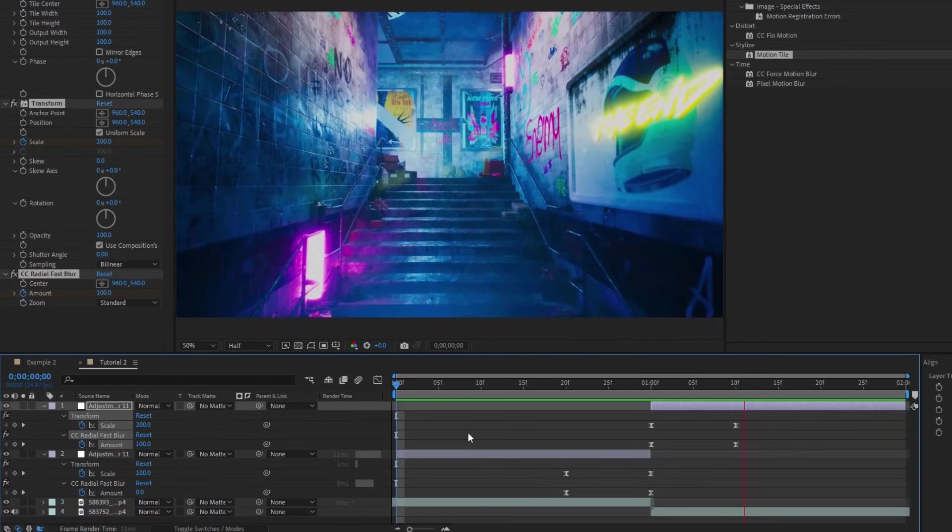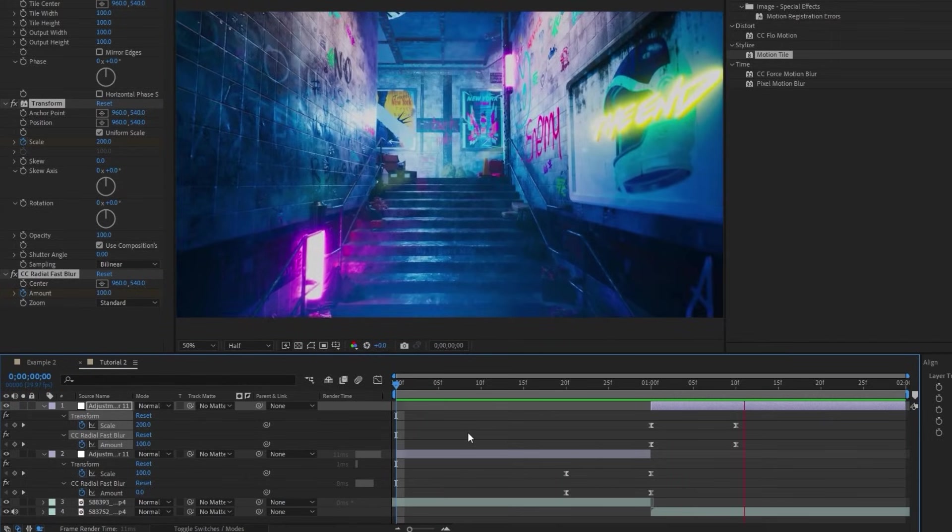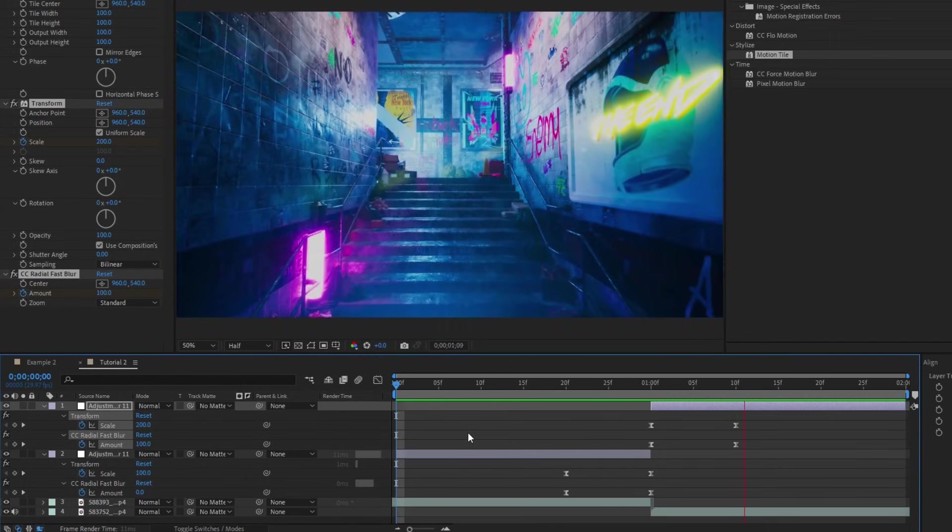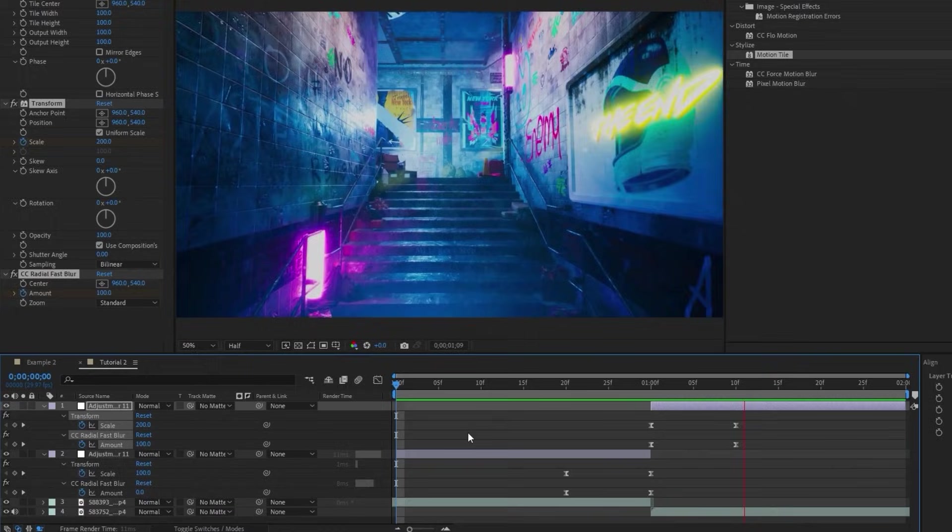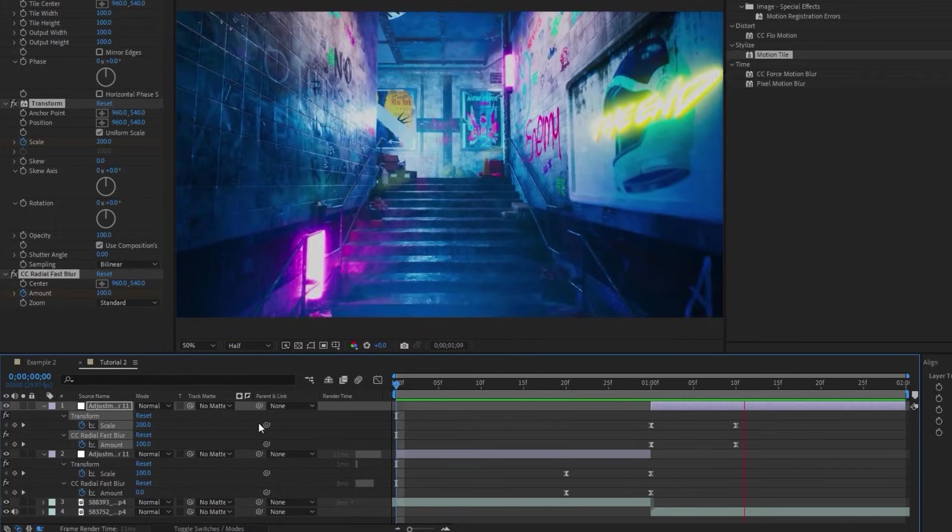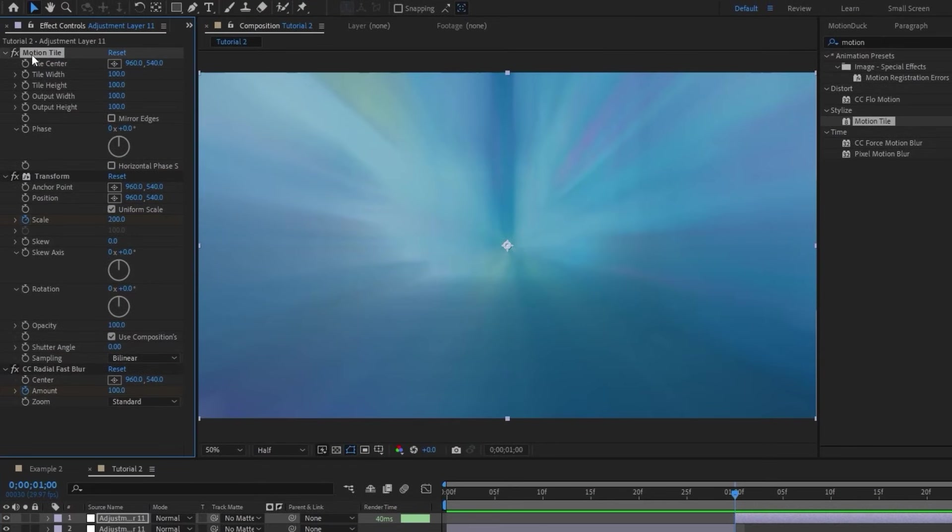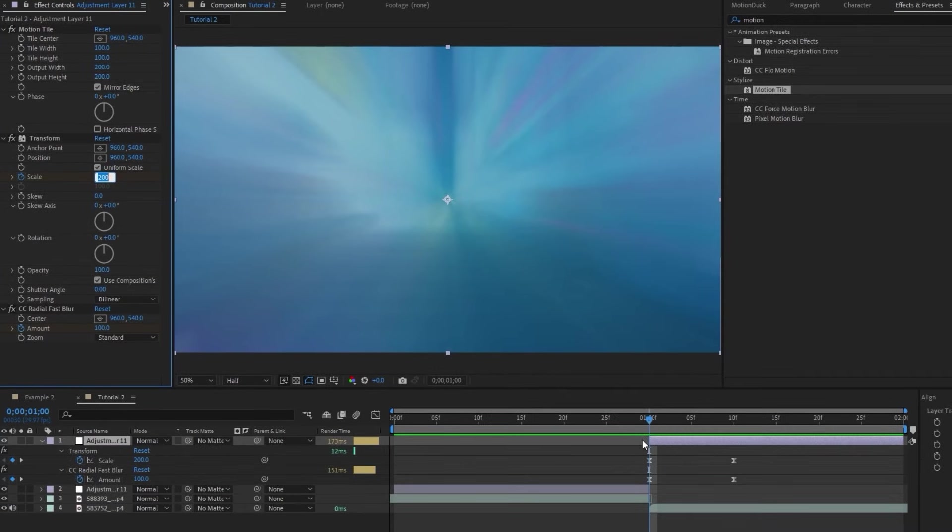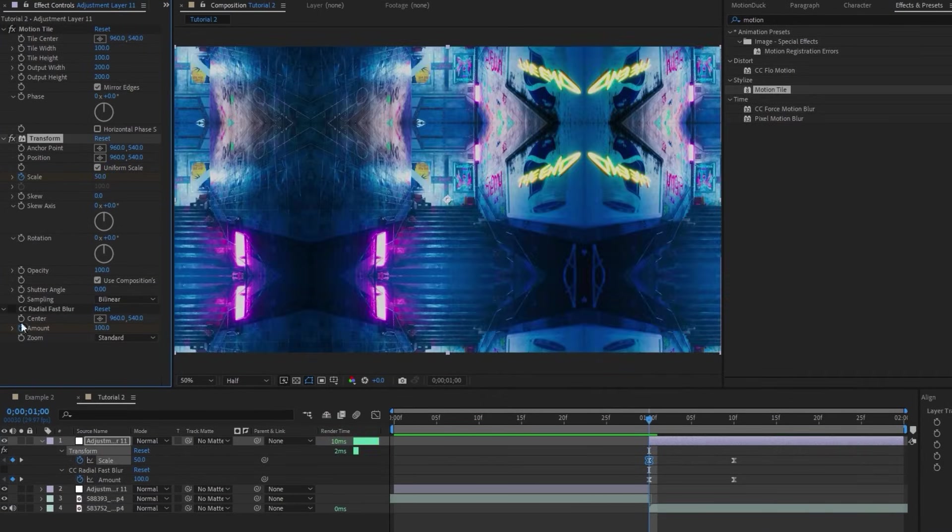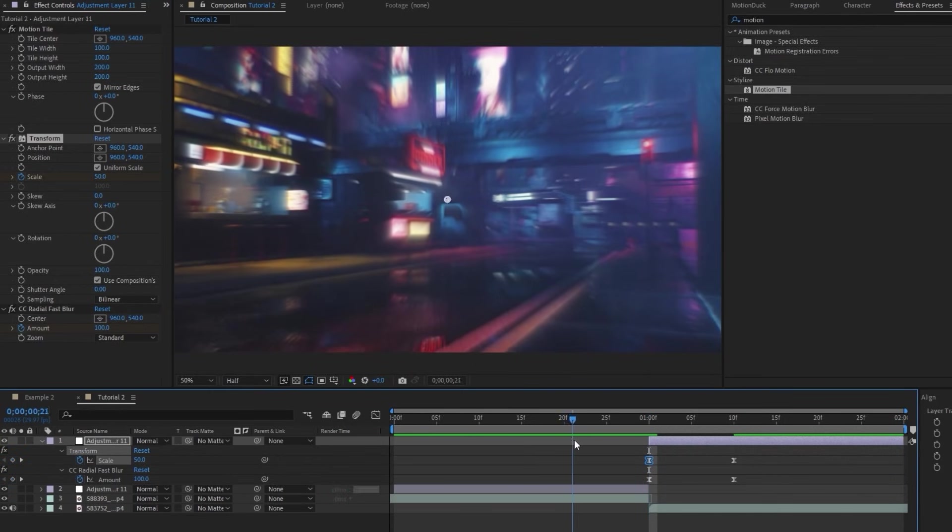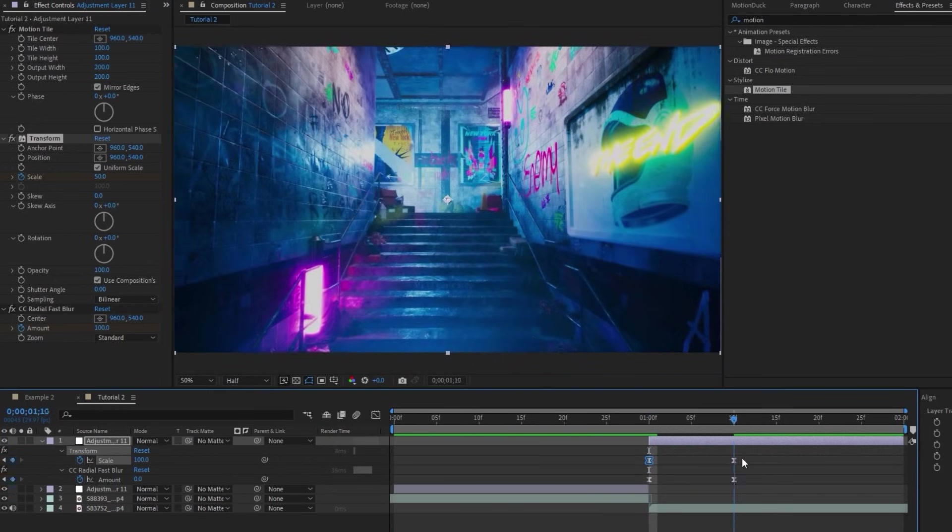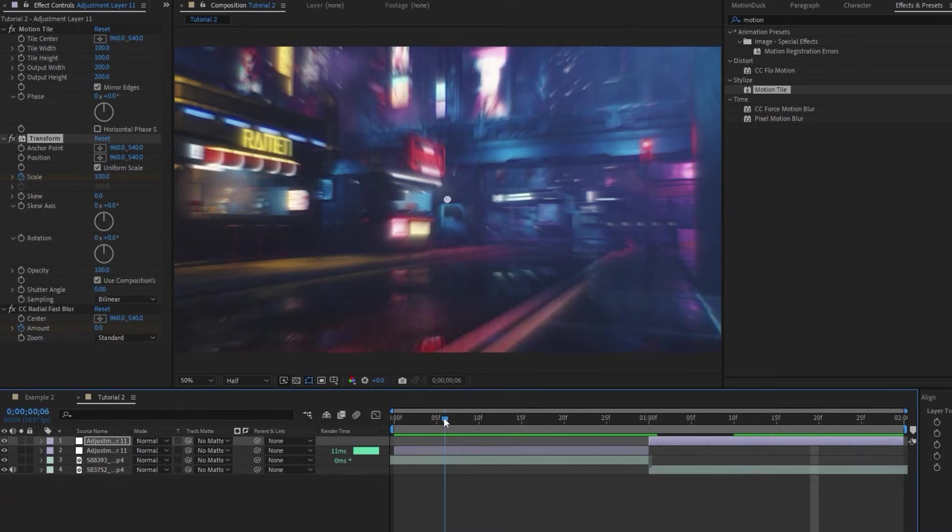And now you can see we have this zoom transition that goes in and back out. Now you can stop here if you want, but I am completely insane, so I'll be taking this one step further. The reason that I added the motion tile to the second layer is because if we enable Mirror Edges, increase the output width and height to 200, then change the first keyframe of scale to be 50 instead of 200, it changes the zoom effect from a zooming in and out to one full continuous zoom. And just like that, our zoom transition is finished and ready to go.